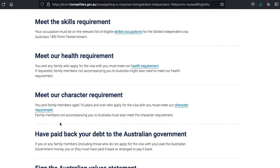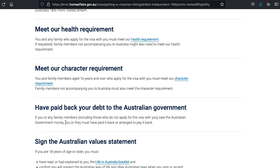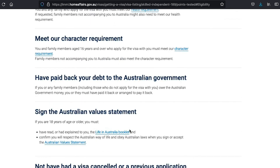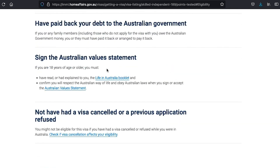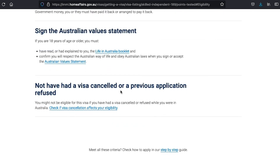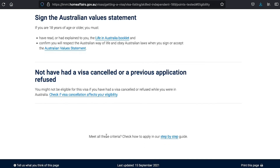And that's it for this video — the basic steps to applying for a skilled immigration visa subclass 189 to Australia as a nurse. We wish you all the best. Remember to share this video with someone who is interested in moving to Australia with their family, and whose job is in one of the over 200 jobs listed in the skilled migration list. Thanks for watching and see you in the next video.